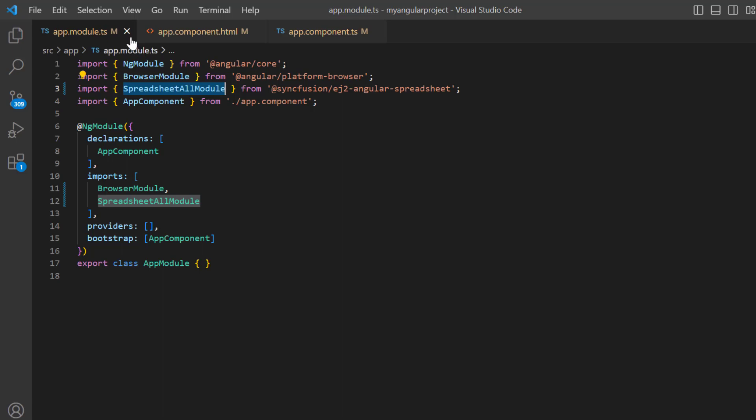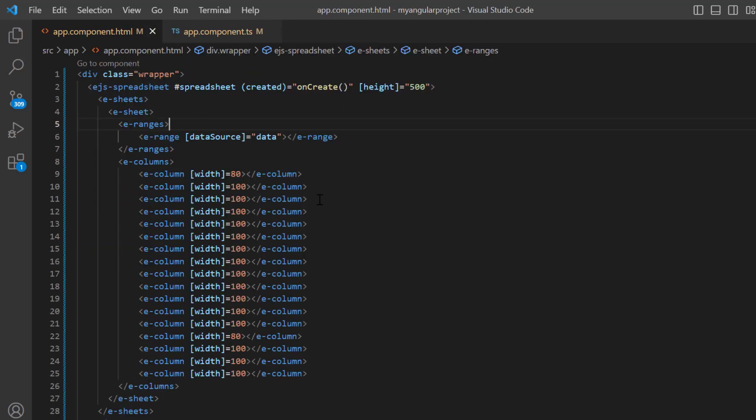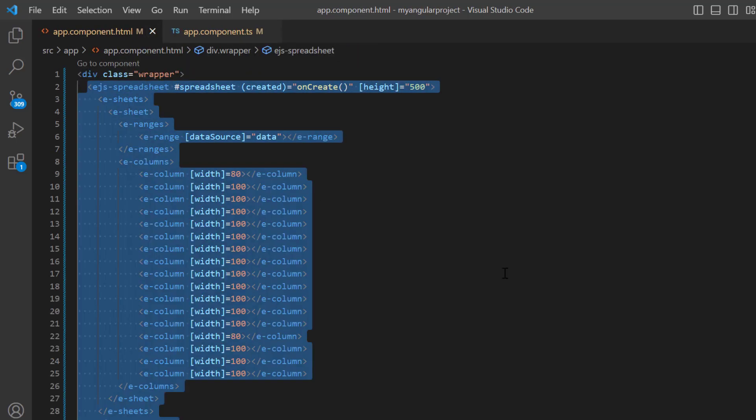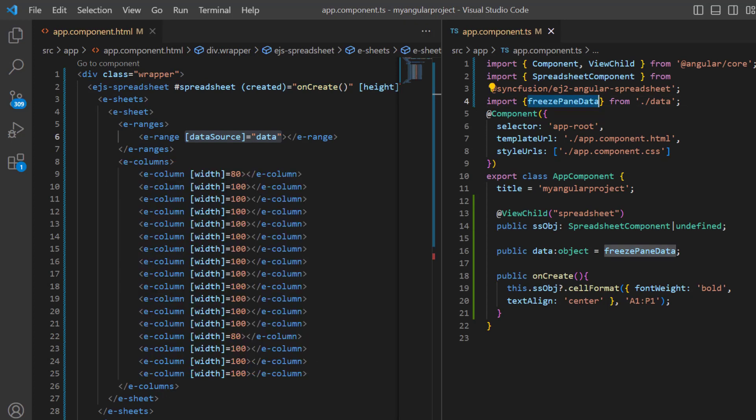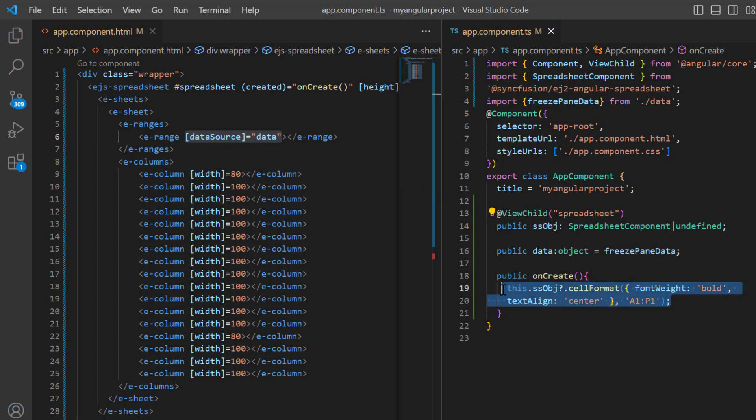In the app component HTML file, I added basic code for rendering the spreadsheet and assigned freeze pane data to the data source property. I also created a spreadsheet instance and applied bold and center formatting to the header row. You can refer to our Angular spreadsheet getting started video to learn about adding a spreadsheet to an Angular application. I've shared the link in the card above and in the description below.